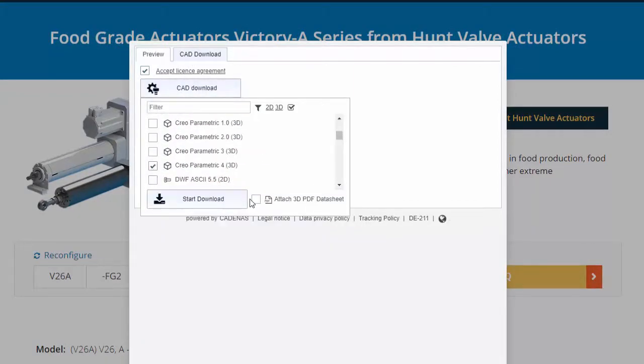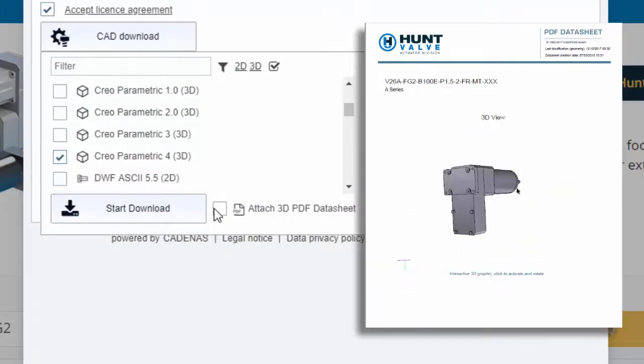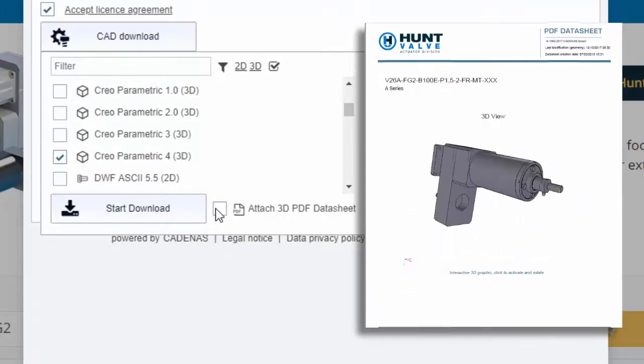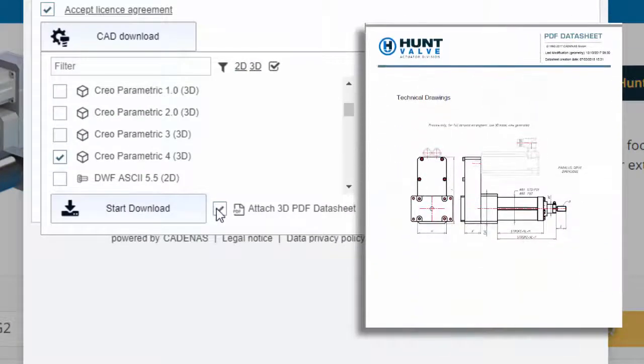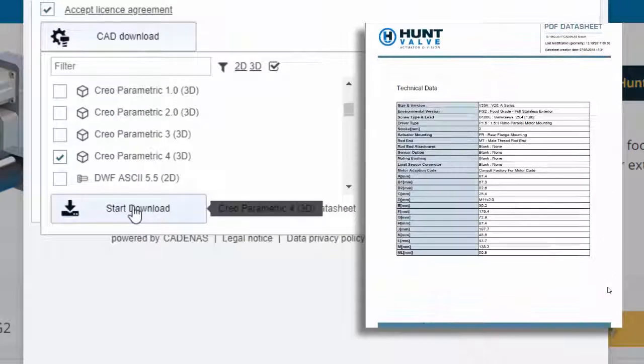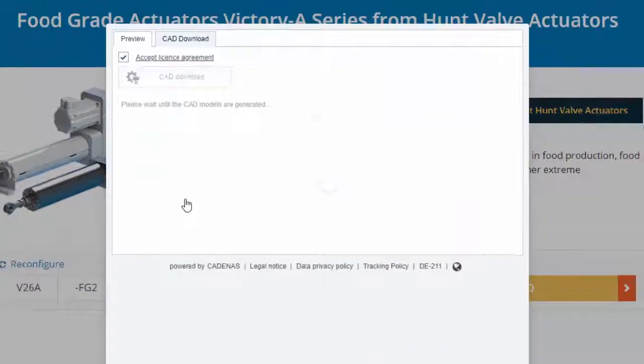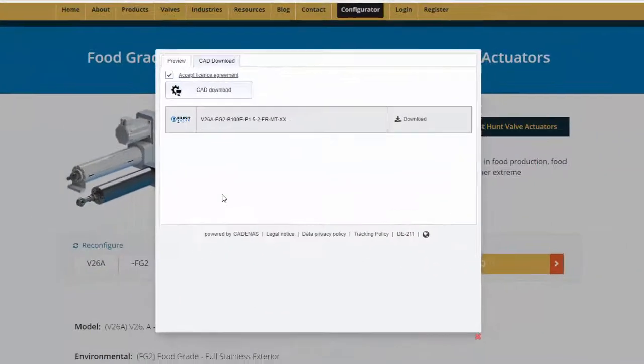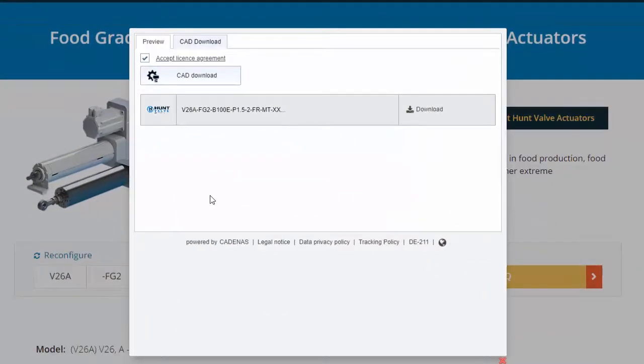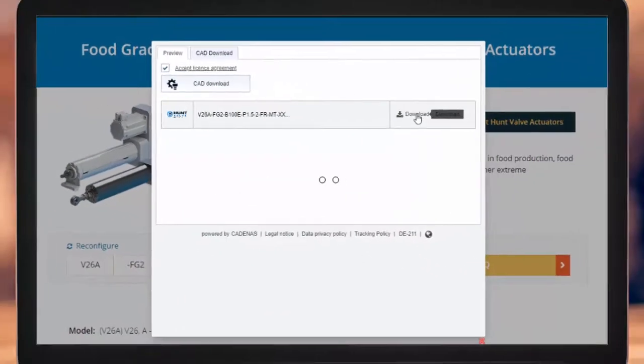You can also receive a free 3D PDF datasheet with an exact 3D image of your designed part. Finally, click Download.